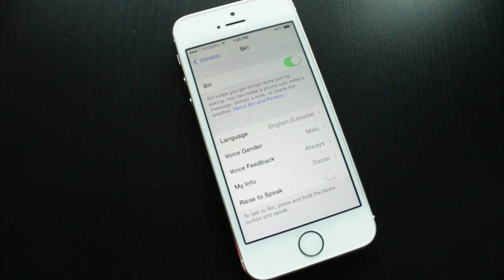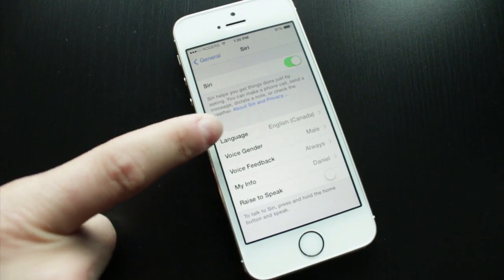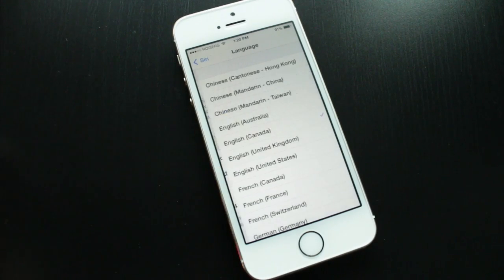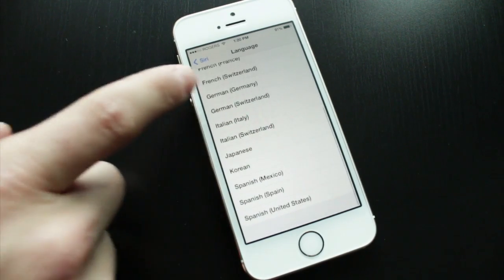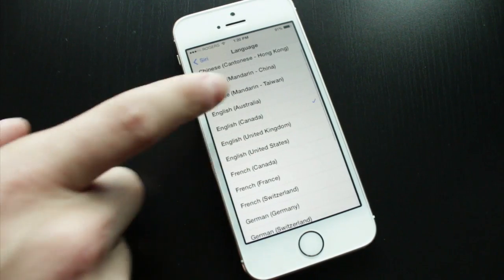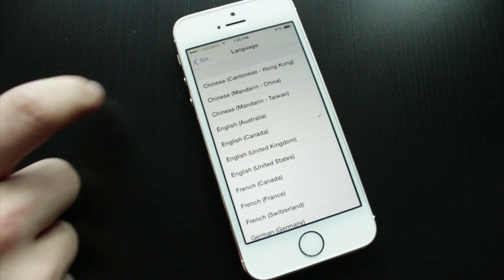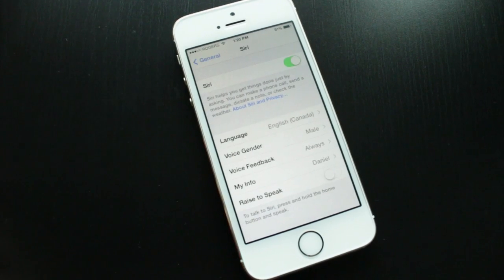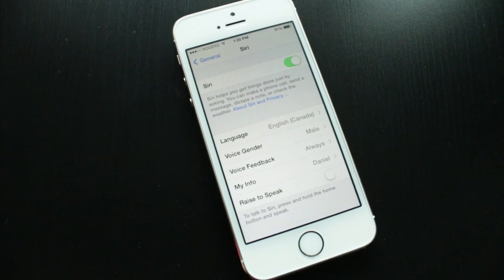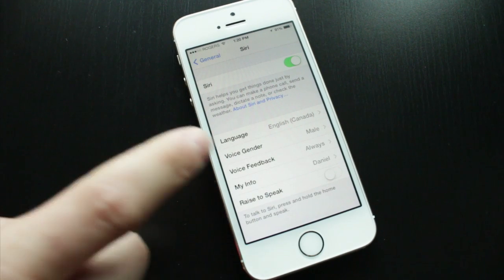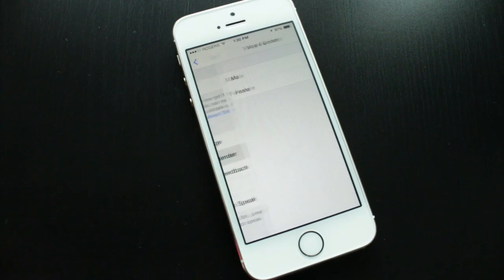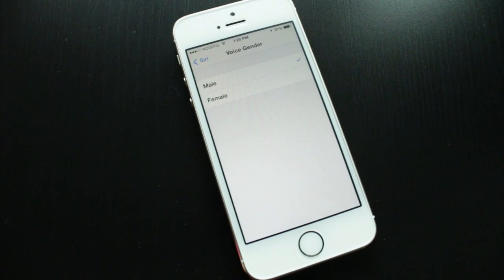Once you have Siri enabled, you want to go ahead and select your language. There are quite a few languages you can choose from, so hopefully yours will be listed. If it's not, unfortunately you might have a hard time using Siri. Next, tap on Voice Gender.